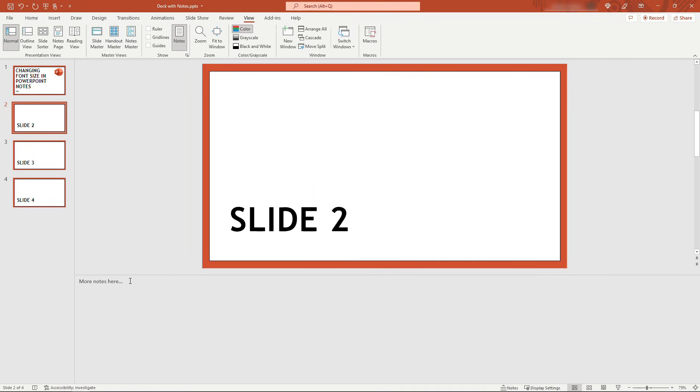So that's it, two different ways you can change the font size in your notes in PowerPoint. Hopefully you found it helpful. If so, you might like some of my other videos in the PowerPoint playlist, and also consider subscribing to be notified when I upload new things. Thanks so much for watching!